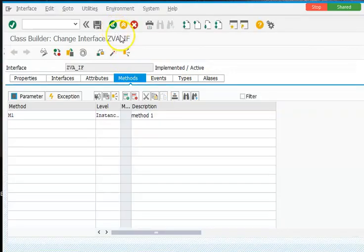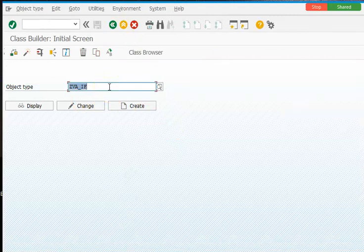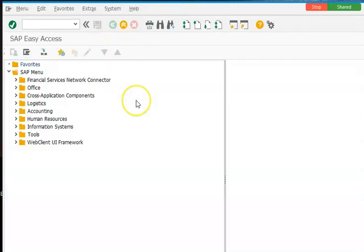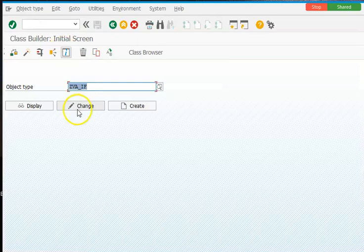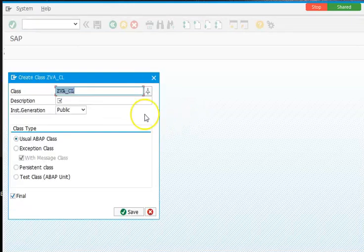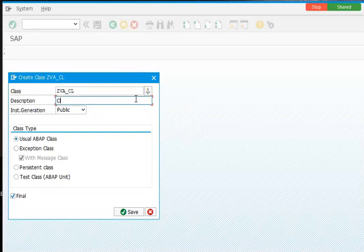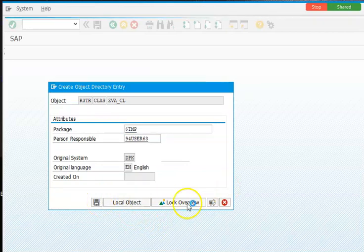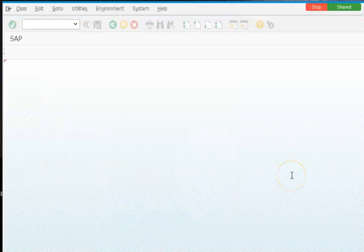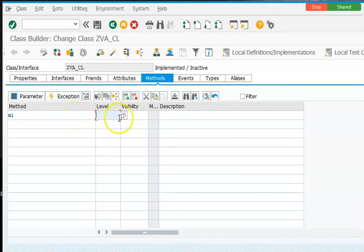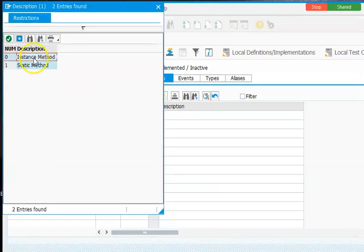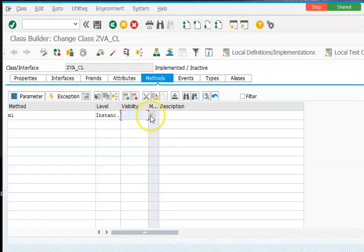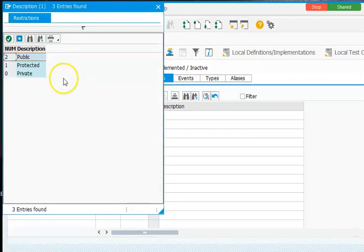Now once we are done, we're going to go ahead and make use of this interface in a class. So we'll again go back to SE24, and in the SE24 transaction we are going to create a class CL. So here in the methods we are creating something like M1.